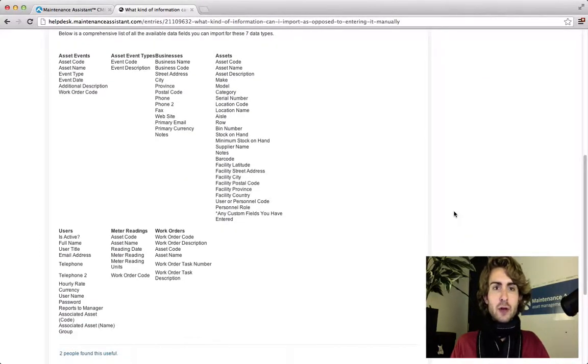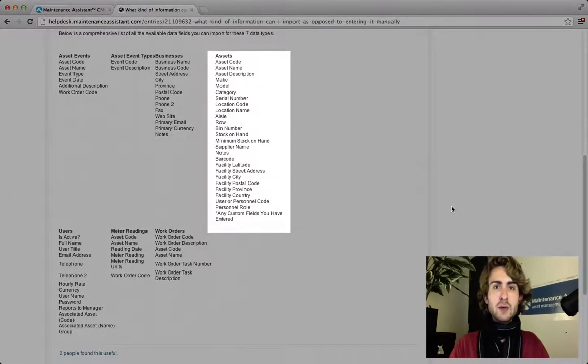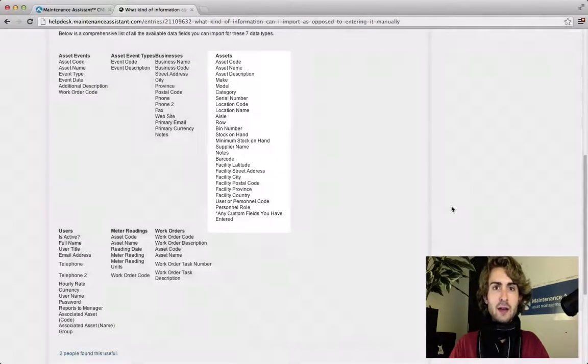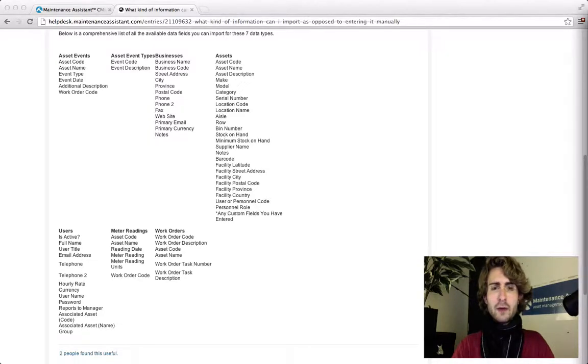Since we're importing assets we're going to be dealing primarily with these headings. Before we assign column headings in our CSV file we have to figure out what type of assets we're going to be importing.